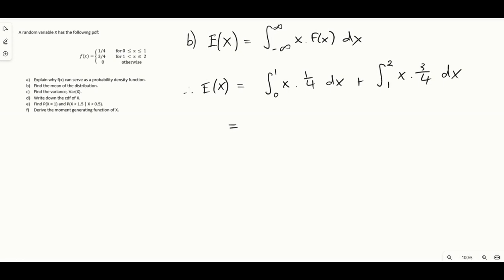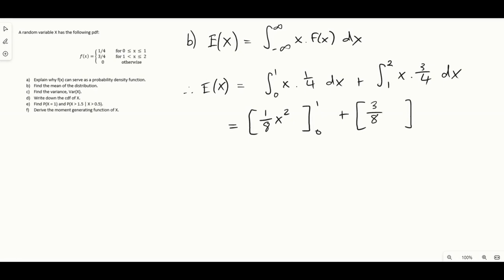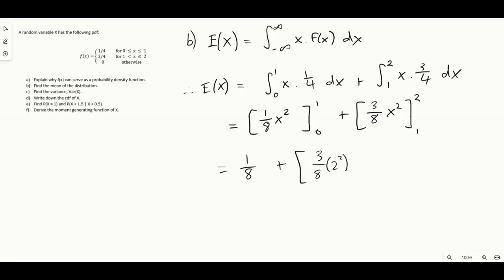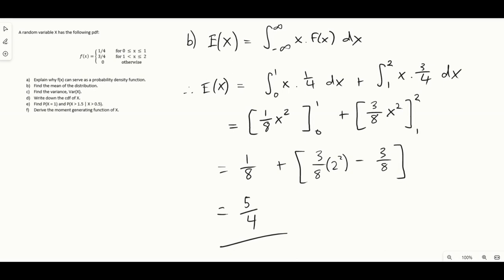Solving the first integral gives one over eight x squared evaluated between one and zero. The second integral gives three over eight x squared evaluated between two and one. This comes to one eighth plus three over eight times four minus three over eight, which ends up equaling five over four. So the mean of the distribution is five over four.